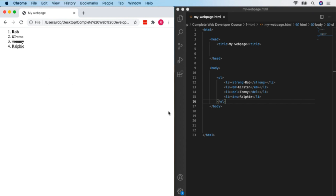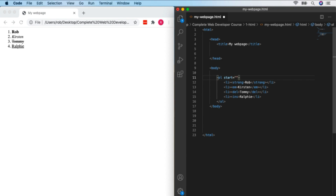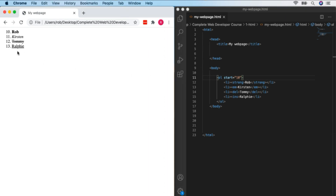We can have a bit of fun with ordered lists. If I want to start my list at number 10 rather than 1, I can use an extra attribute in my OL tag — 'start' — and set it to the value I want. So 'start="10"' begins at 10. Like the U tag, 'start' was deprecated in HTML 4.01 but is back in HTML5 and supported by every major browser. We can also use 'reversed' to count down, e.g., 4, 3, 2, 1.